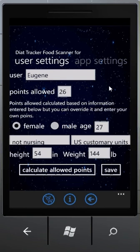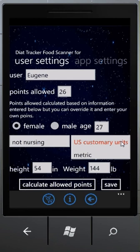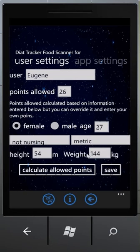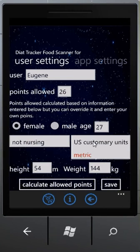I can select US customary units or metric units. If I select US customary, the unit of measure for weight and height will be pounds and inches. If I select metric, it will be kilos and meters. I will select US customary units.